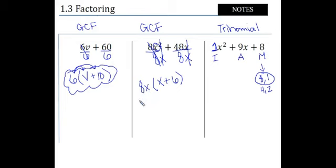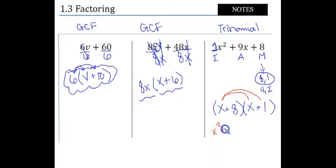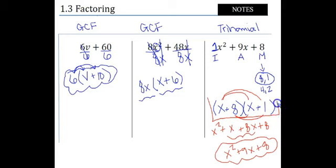Two numbers that multiply to 8 and add to 9 give us 8 and 1. Just like we have two quantities here, we're going to have (x + 8) and (x + 1) — both positive. Since our variables are x's, we put those in. If we distribute in the x, we get x² + x; if we distribute in the 8, we get 8x + 8. Combining like terms, we get 9x in the middle, so we get our original expression back. Our factored expression is (x + 8)(x + 1). Hopefully this isn't new to everyone — I think we're used to this basic factoring.